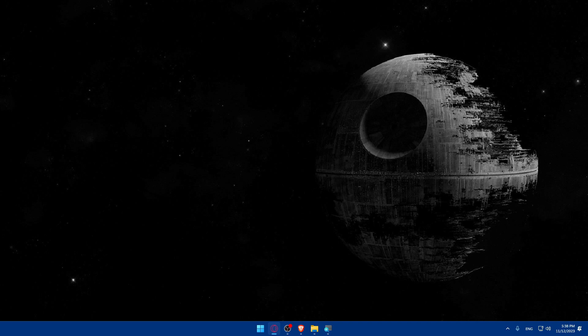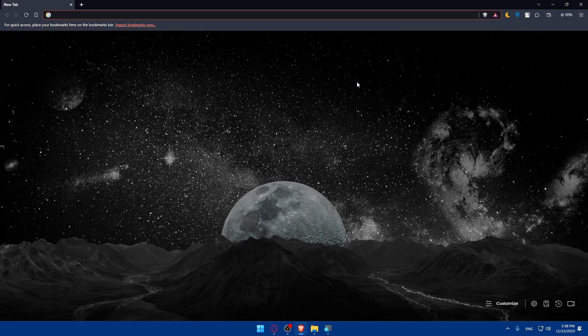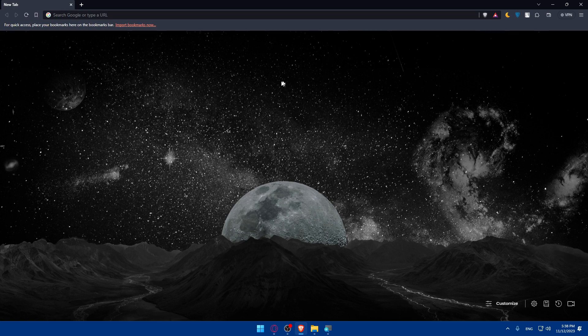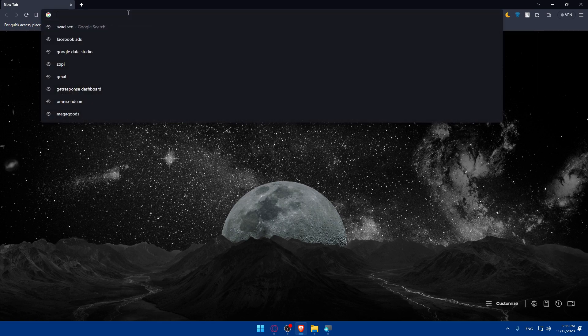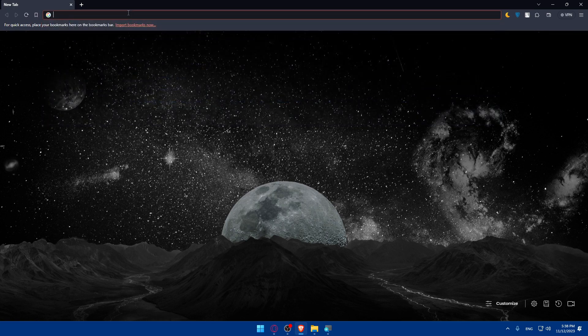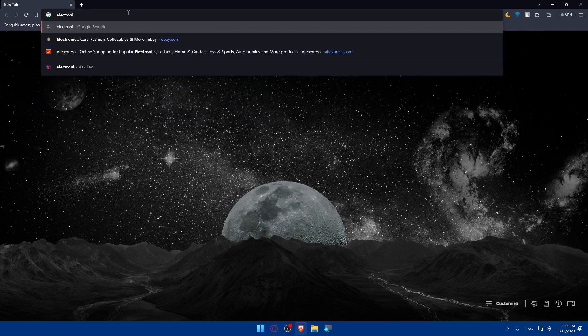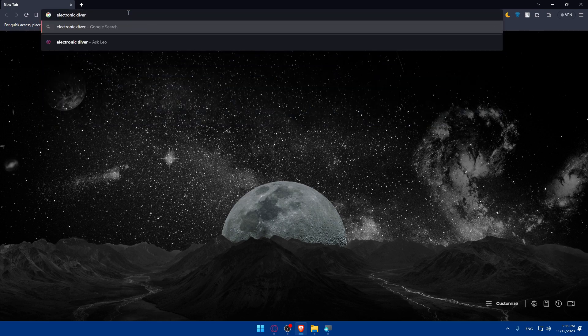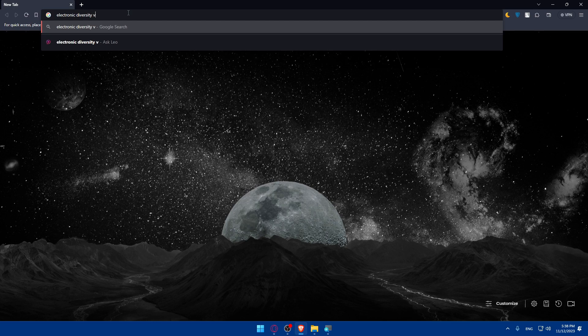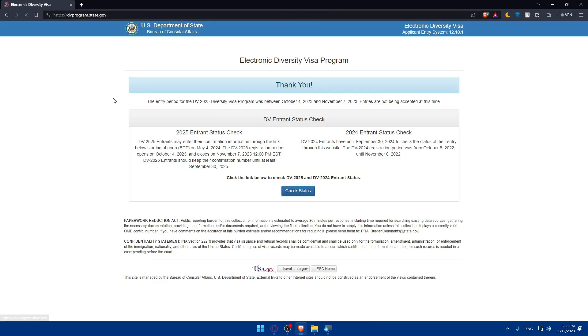Then you'll have to access the electronic diversity visa EDV website. To do so, you'll have to open whatever browser you're going to use to follow this tutorial. Here in my case, it's going to be Brave, but you can open whatever browser you want. Once you open that browser, we'll visit the official website of the electronic diversity visa. You can type EDV or electronic diversity visa. Make sure to click on this first link, which is electronic diversity visa program.